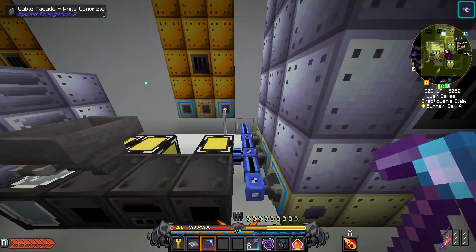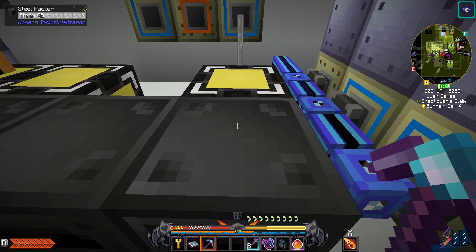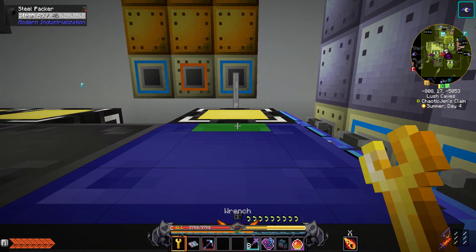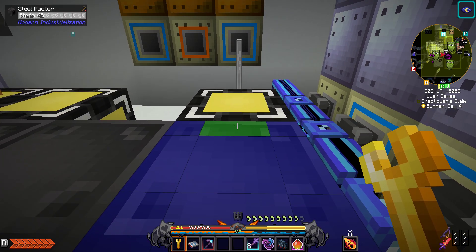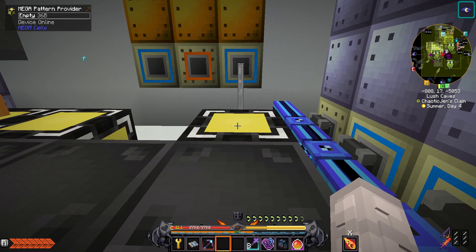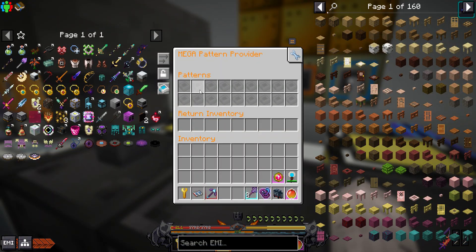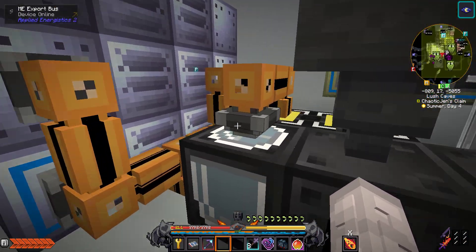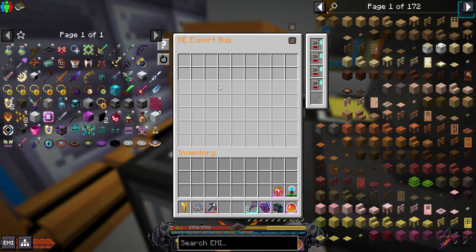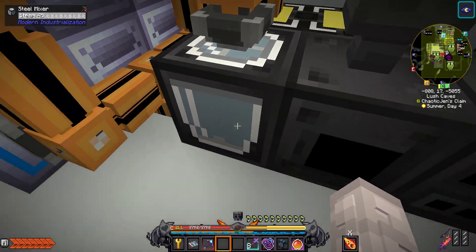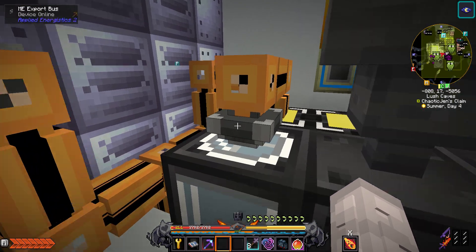Over here I have my old steel machines set up in much the same way. I just shift crouch clicked the back of the machine where it connects to the pattern provider. And then I have the patterns put in here. This one was only making me stainless steel, so I had all of the ingredients for stainless steel, and then it would drop them into the mixer from the top.